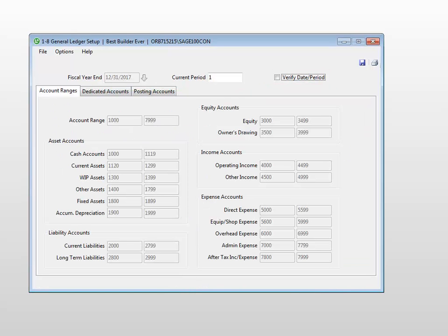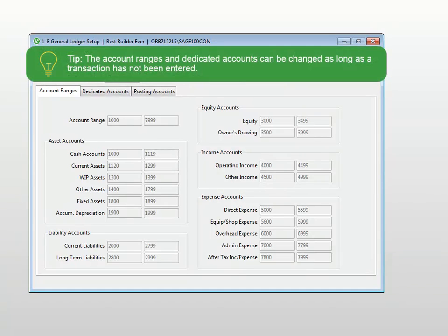The general ledger setup is now complete. At this point, and until a transaction is saved, the account ranges and dedicated accounts can be changed. But remember, once a transaction is saved, these accounts cannot be altered.